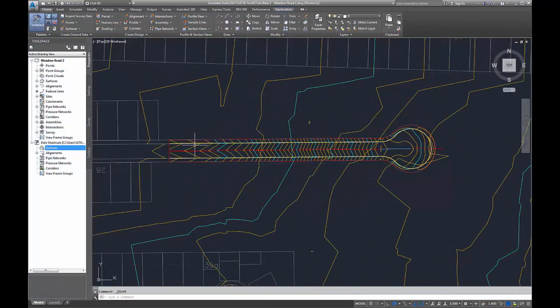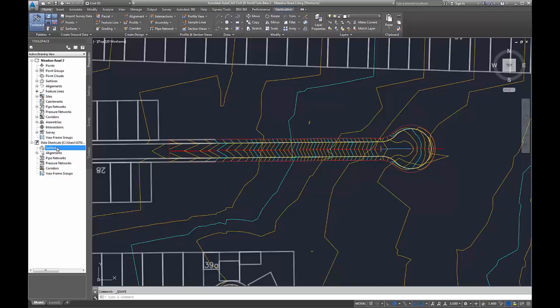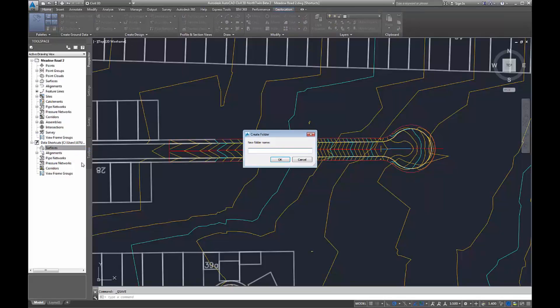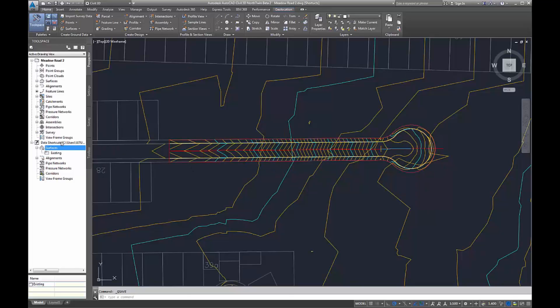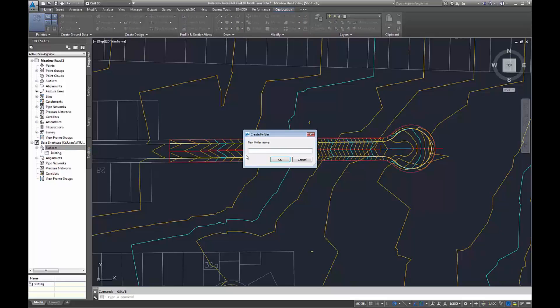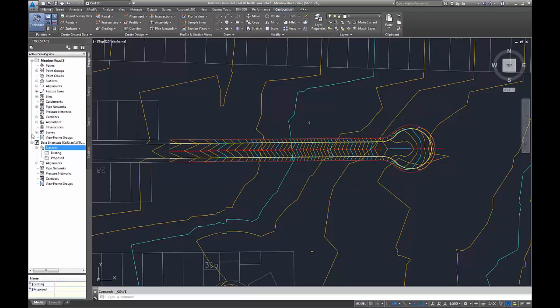We can now add subfolders within surfaces and our new point corridors, which I'll take you through later. Subfolders within our data shortcuts folders to organize our surfaces better. Here you can see I'm making an existing and a proposed subfolder.